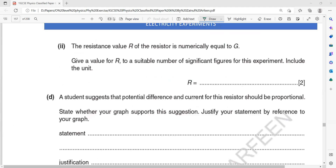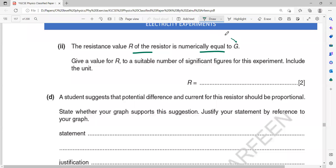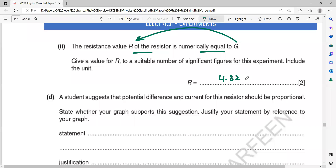The resistance value is numerically equal to the gradient. The gradient equals 4.82, so the resistance R = 4.82 Ω. Make sure to include the unit — ohms.